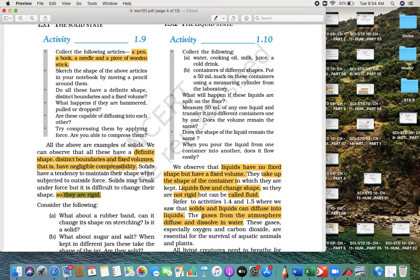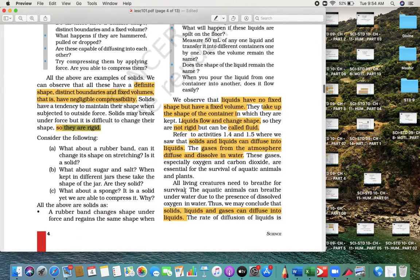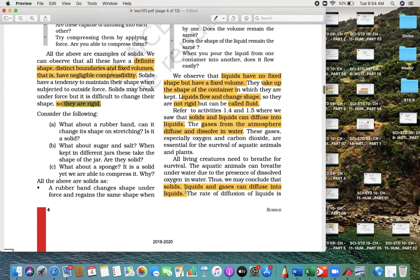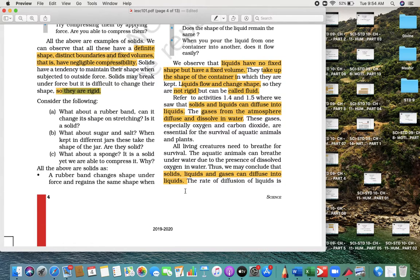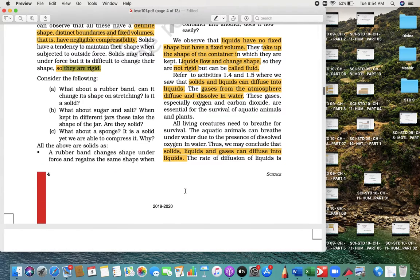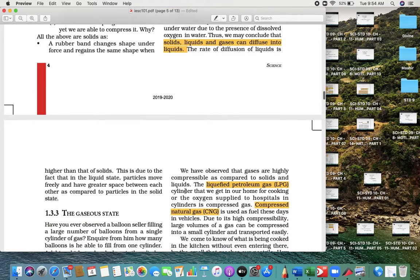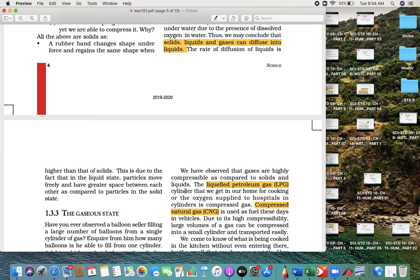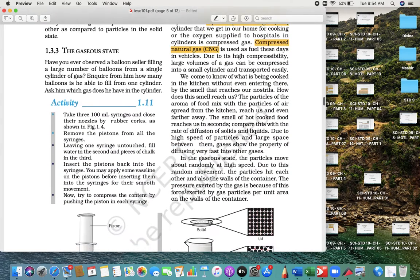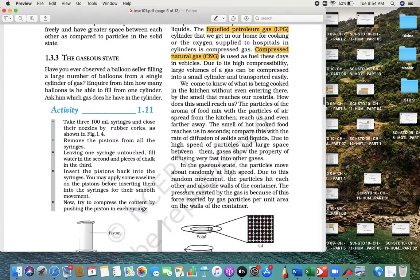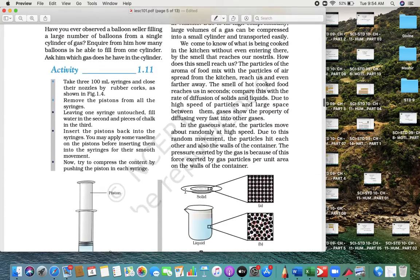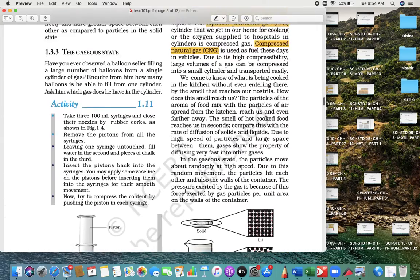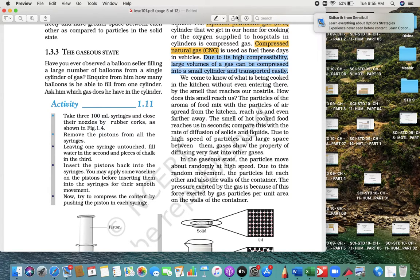Liquid can flow and change shape but they are not rigid—that's why we call it a fluid. Gas is highly compressible. Simple things you can read. They can also ask you the full form of LPG and CNG. The gaseous state is maximum compressible and large volume can be filled into cylinders.